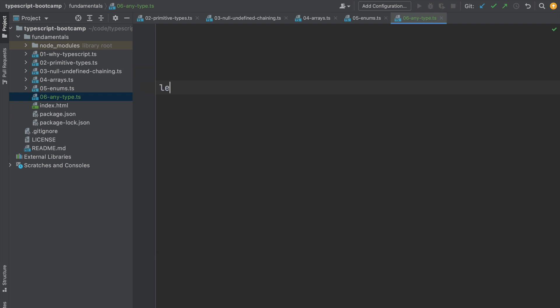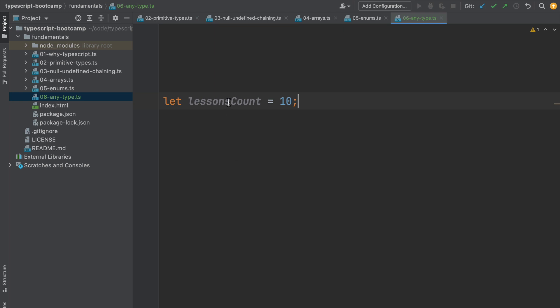If we start defining here a variable, let's say lessonsCount, and we assign it the value 10, as we have seen in the past, the TypeScript compiler using type inference is continuously trying to identify the best possible type for a variable.